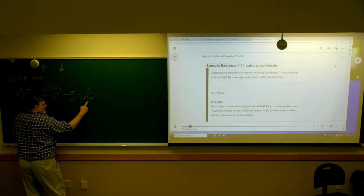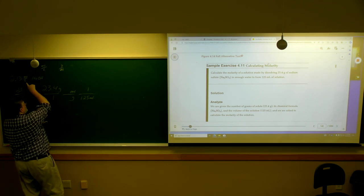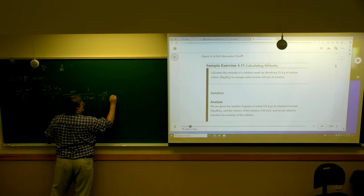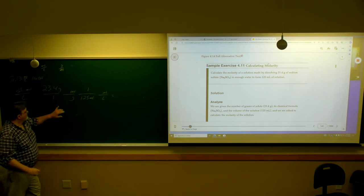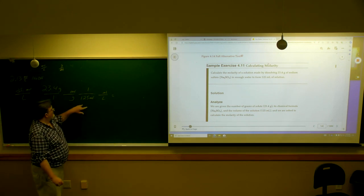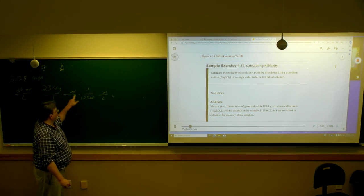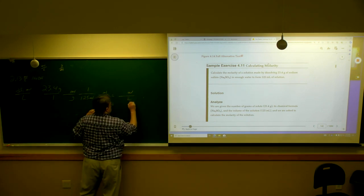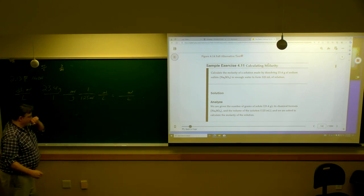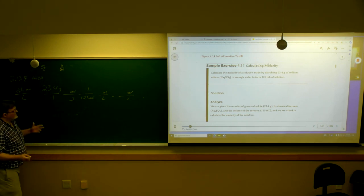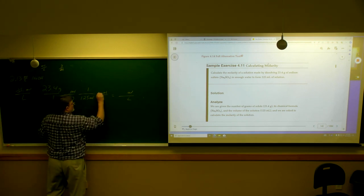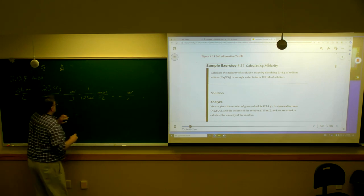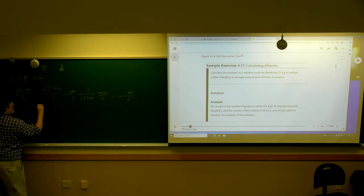I'm going to want liters on the bottom, so I'm putting this down here. But this is in milliliters — it specifically has to be liters. So I'm going to convert, and that'll do it. Grams will cancel, milliliters will cancel, and I'll be left with moles per liter.